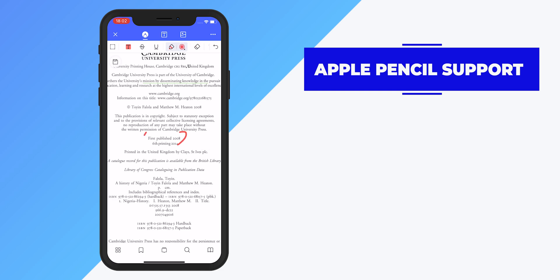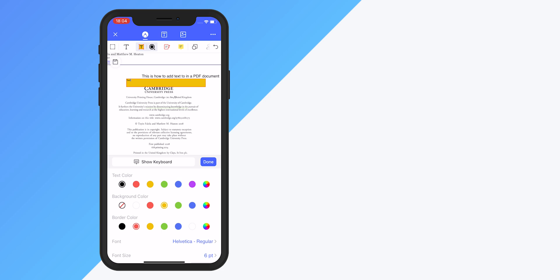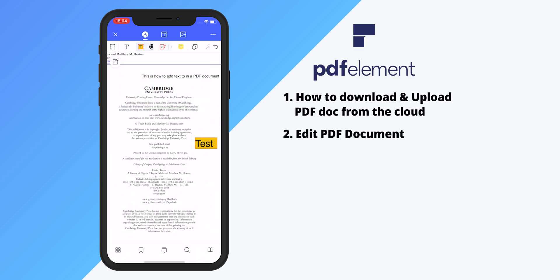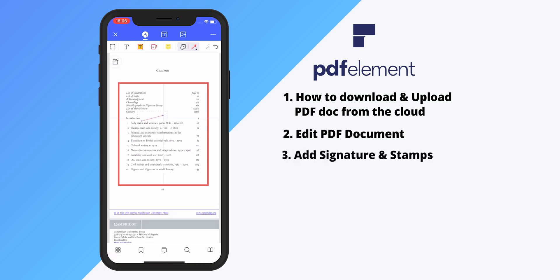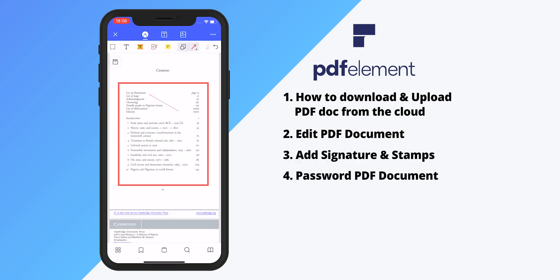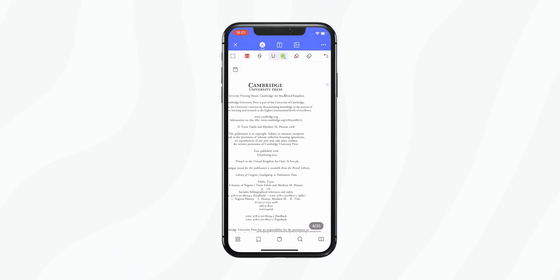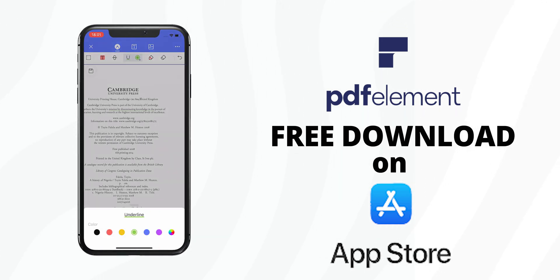PDF Element supports Apple Pencil, which comes in handy for drawing, scribing, or signing a document. So I've shown you how to grab a PDF from the cloud, modify it, add text, add signatures and stamps, password-protect a document, and save it back to the cloud. If you own an iPad or iPhone and work with a lot of PDF documents, you definitely need PDF Element Pro — it takes mobile productivity to another level. You can download the app for free; the link will be in the description.